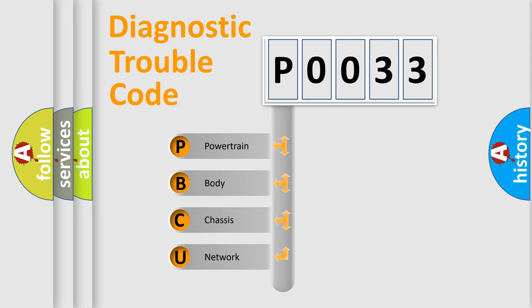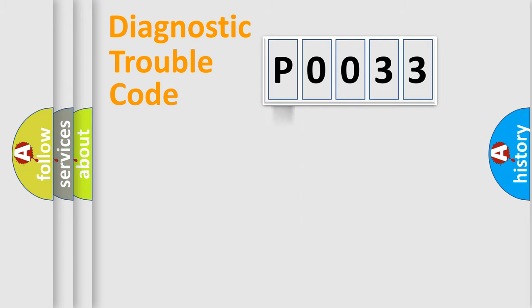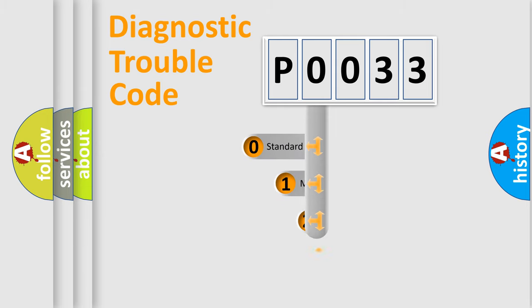We divide the electric system of automobiles into four basic units: powertrain, body, chassis, and network. This distribution is defined in the first character of the code.